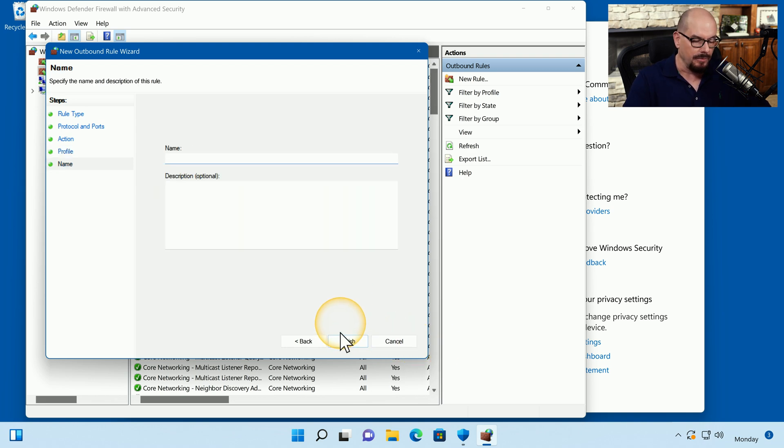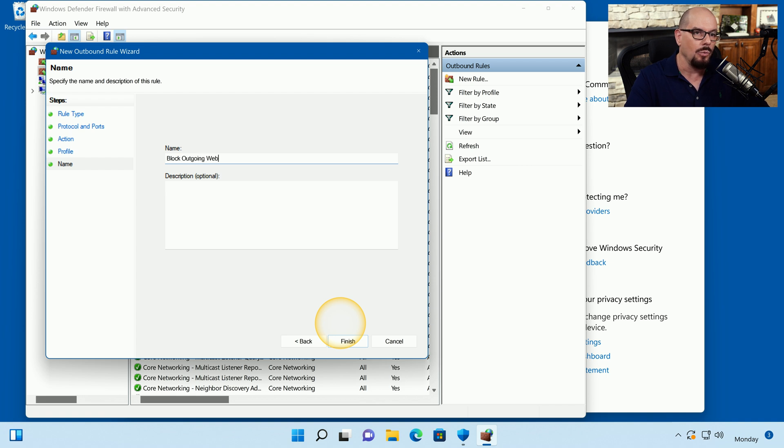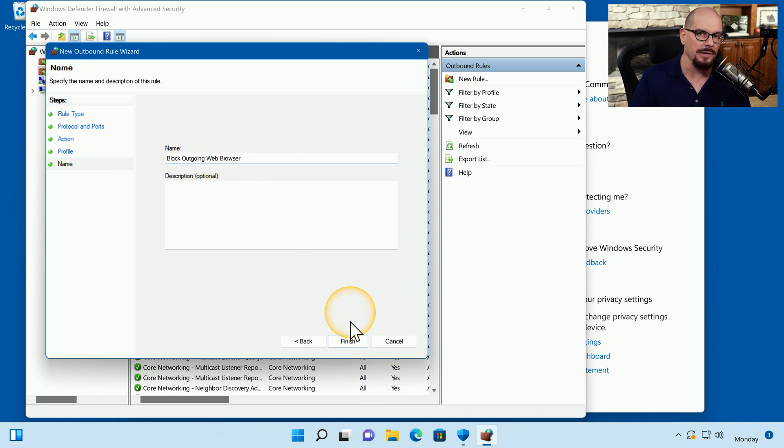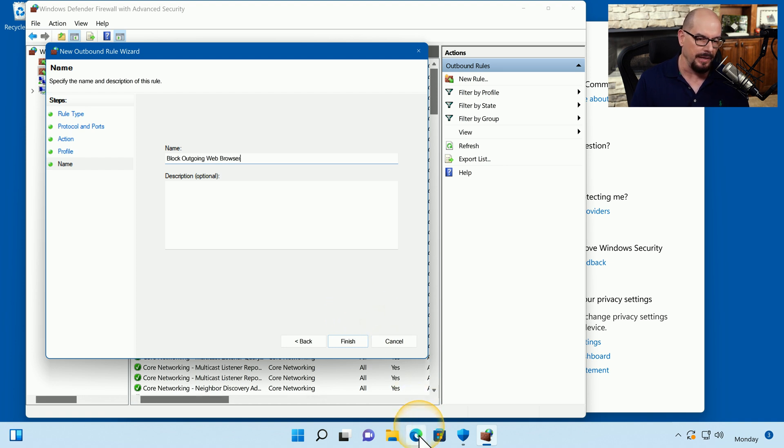We now need to give it a name. We'll call it Block Outgoing Web Browser. And I could also put a description into this as well. Before we click Finish, let's try the current browser configuration and make sure that everything's working normally.